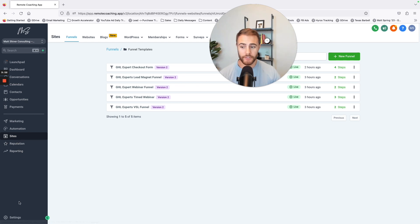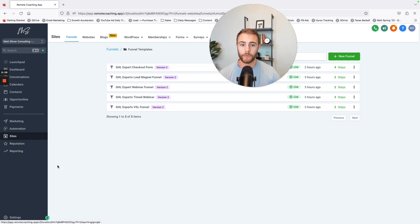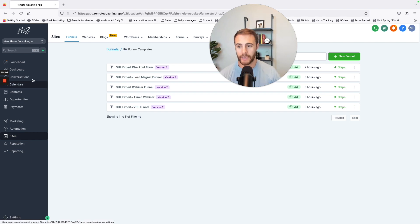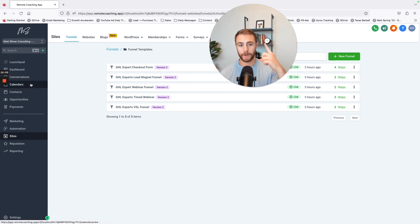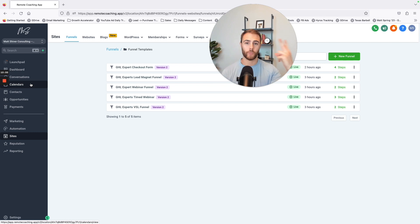It really can streamline your business, calendar, your sales funnels, your website.